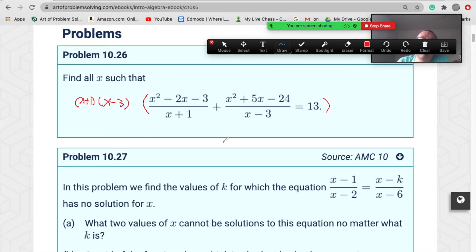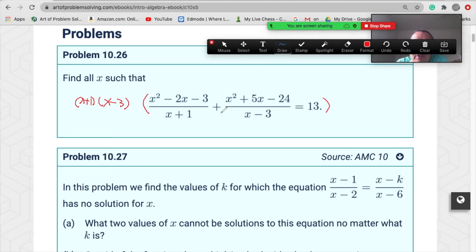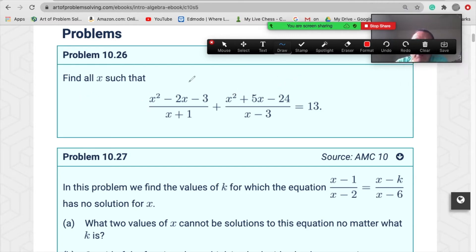That's the correct factoring. If you multiply both sides by the common denominator, the x−3 cancels with one term, but x+1 remains. Multiplying by x+1 would take the highest power to x³, which is very hard. So the correct way is to factor first.